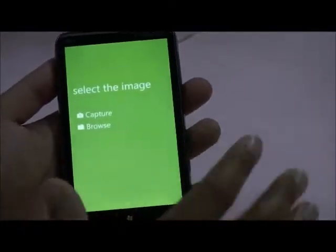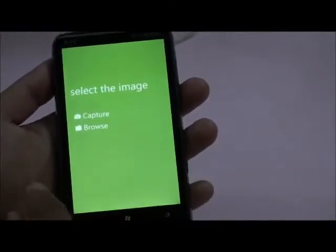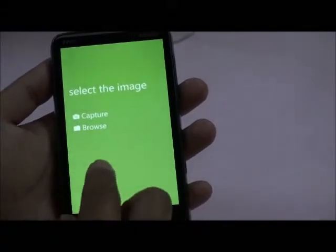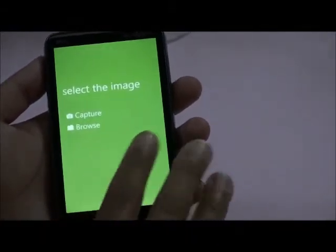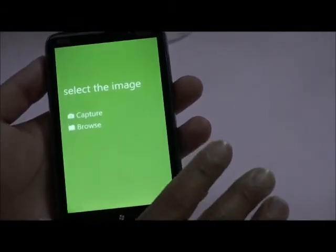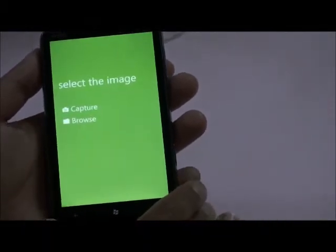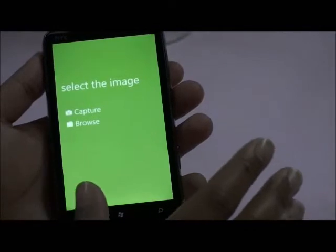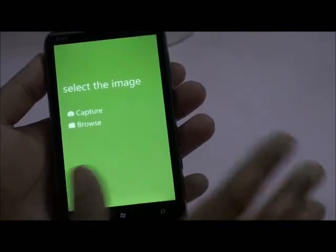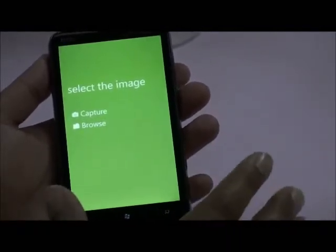Now let's get started. Once we click the Start button we get two options: Capture and Browse. Capture is for live capture in which we use the camera features of the Windows Phone, and Browse is for already captured pictures. If you want to identify an already captured picture then you use the Browse option.